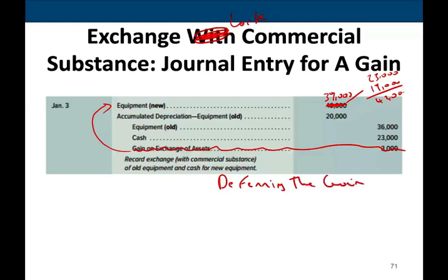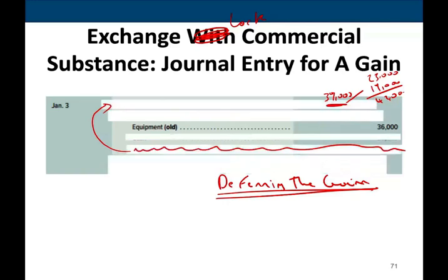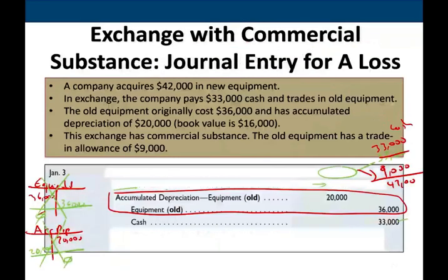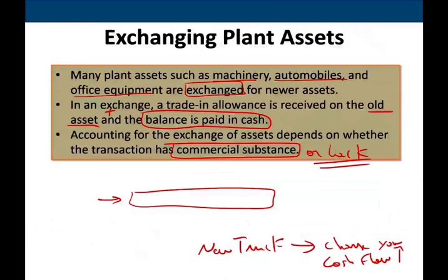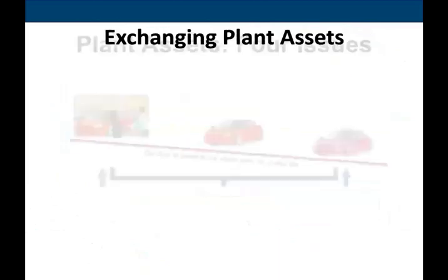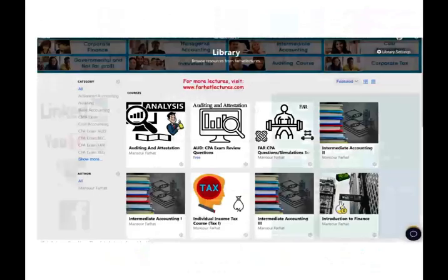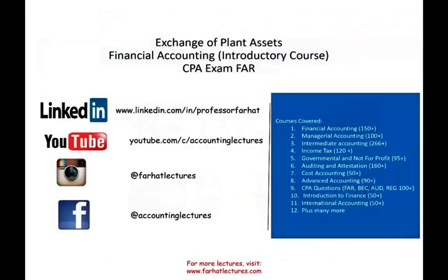We call this process deferring the gain. As a financial accounting student, you don't have to worry about this, but if you are in intermediate accounting, I do have a recording on this topic in my intermediate accounting course, as it is a little more involved than what we just covered.